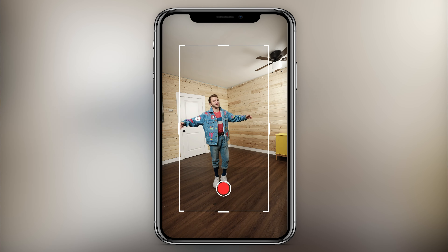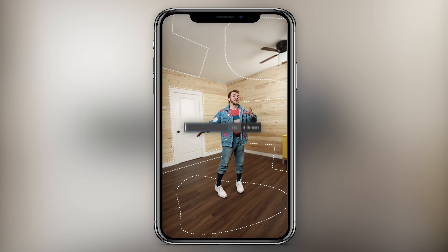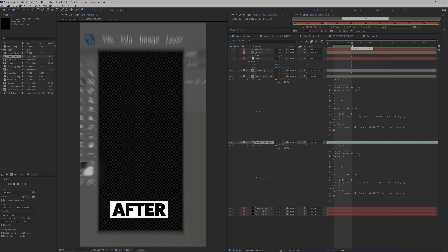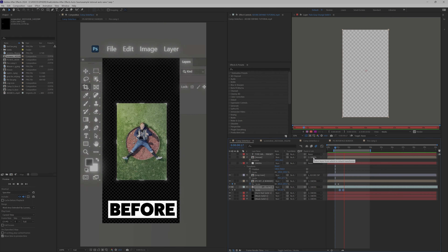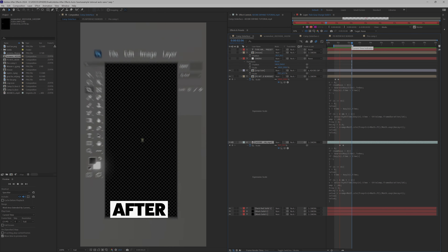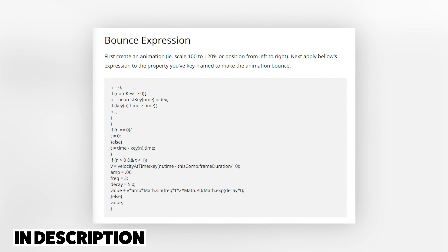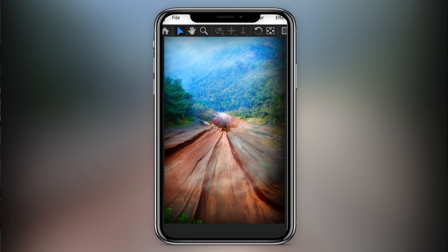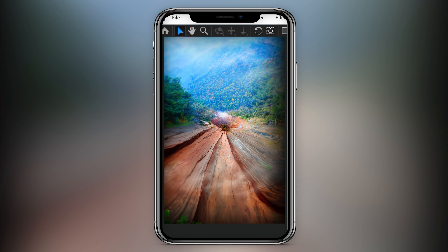Finally, to get a great cool motion graphics bounce effect, use this expression on literally any transform option like scale, position, or rotation. I found this in a Cinecom article years ago — I'll link it in the description below — but this is the best expression ever for motion graphics.